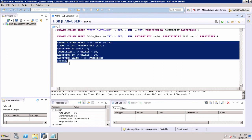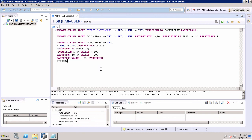In this tutorial, we have seen how to create partitioning using three different types: hash partitioning, round robin partitioning, and range partitioning in the SAP HANA database.